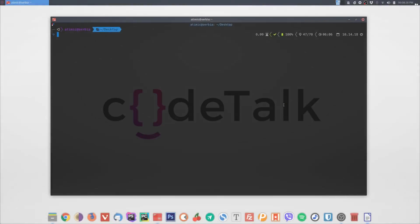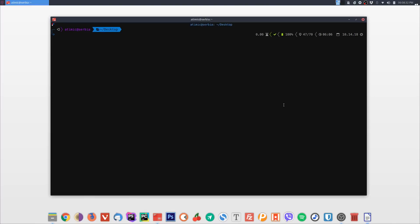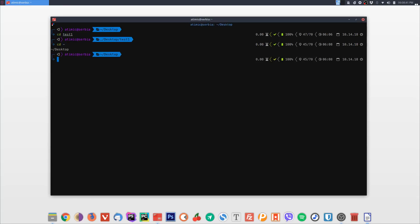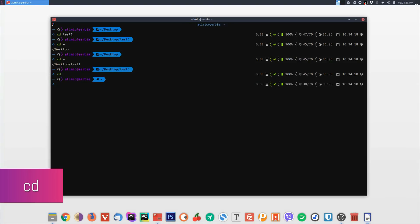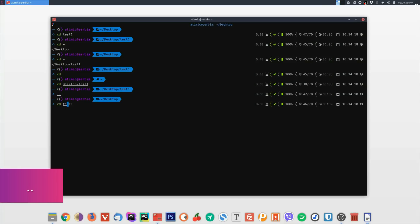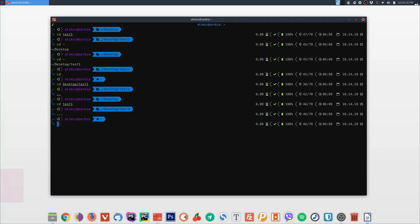Next are commands for quickly navigating through folders. First, 'cd -' takes you back to the previous directory — for example, if you go into 'test1' and want to go back, type 'cd -' and it returns to the Desktop folder. Type 'cd -' again to go back to 'test1'. Also, typing just 'cd' with no arguments goes directly to your home folder.